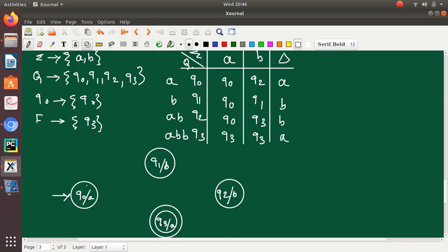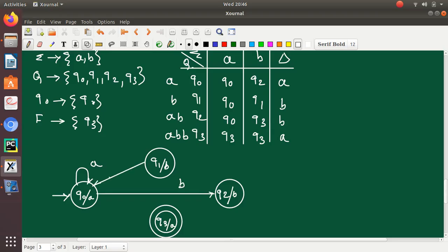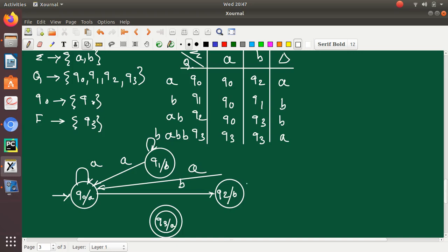The transitions are as follows: Q0 with A goes to Q0, Q0 with B goes to Q2. Q1 with A goes to Q0, Q1 with B stays at Q1. Q2 with input A goes to Q0. Q2 with input B goes to Q3, and Q3 with both input A and input B stays at Q3.